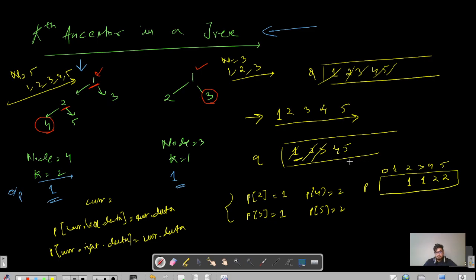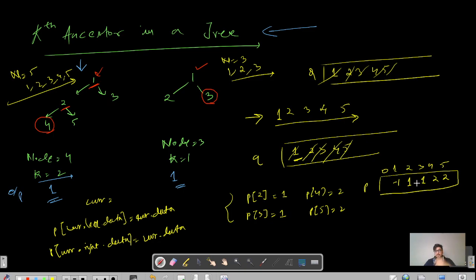Node 3 has no children, so we just remove it. Similarly for 4 and 5. The root node has no parent, so we mark parent[root] = -1. Now we have a complete parent array tracking the immediate parent of every node. For k equals 2, we go to index 4 in the parent array, which gives us 2 — the first parent of node 4.